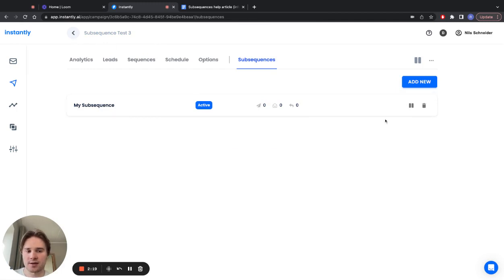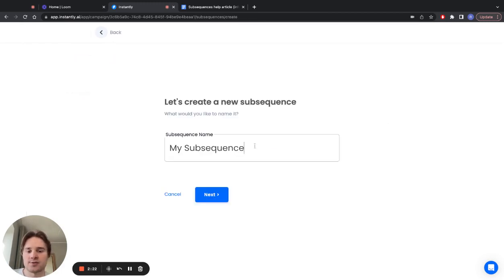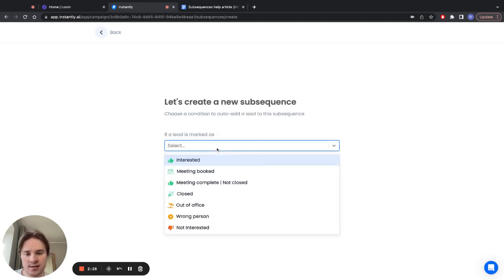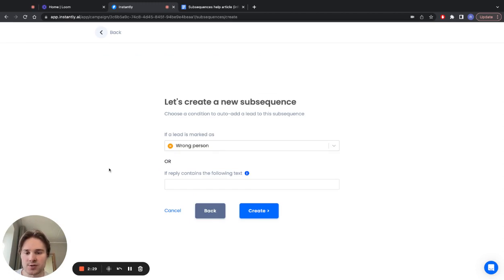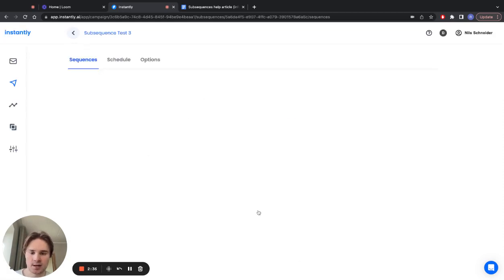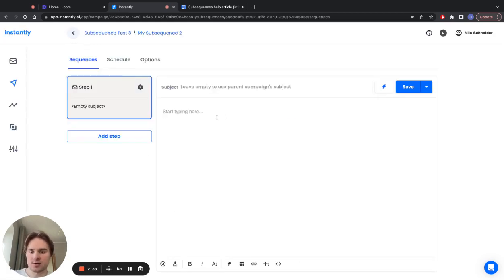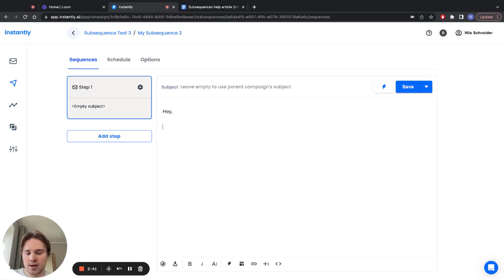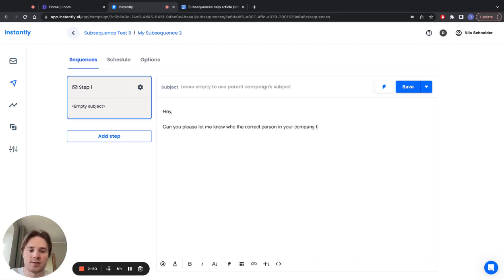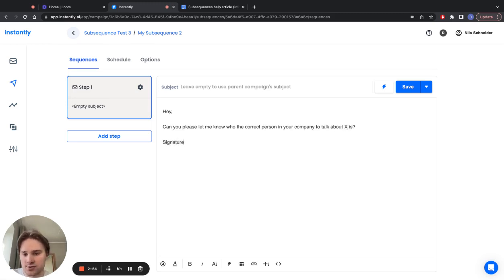Let's set up another example. Clicking on add new again, let's call it my subsequence 2. Another use case for subsequences is wrong person. So if someone is marked as wrong person, what you can do is ask for the right person. Click on create, and now in the sequence you can just write, hey, can you please let me know who the correct person in your company to talk about this is? Then add your signature.